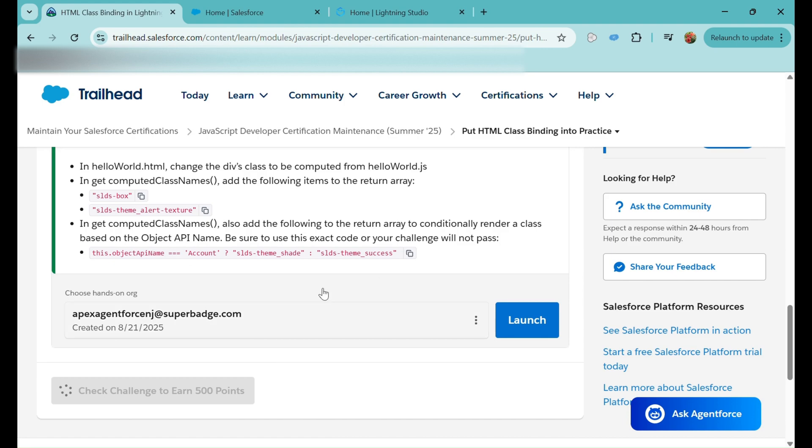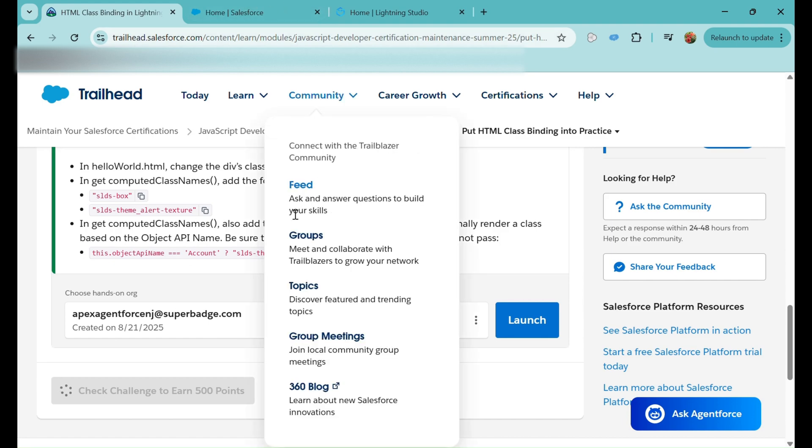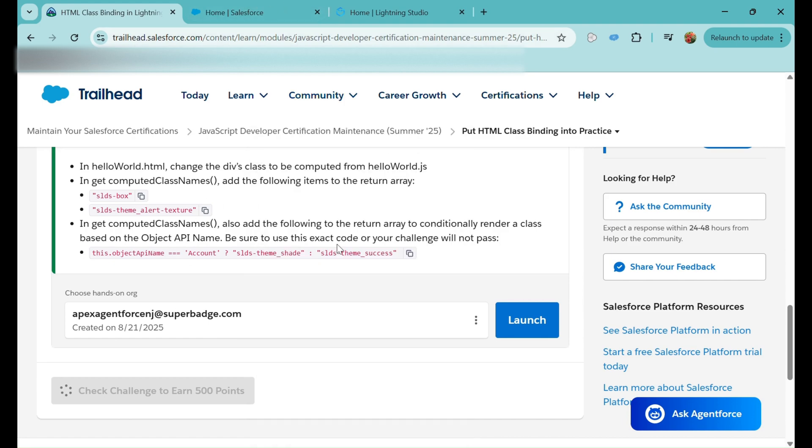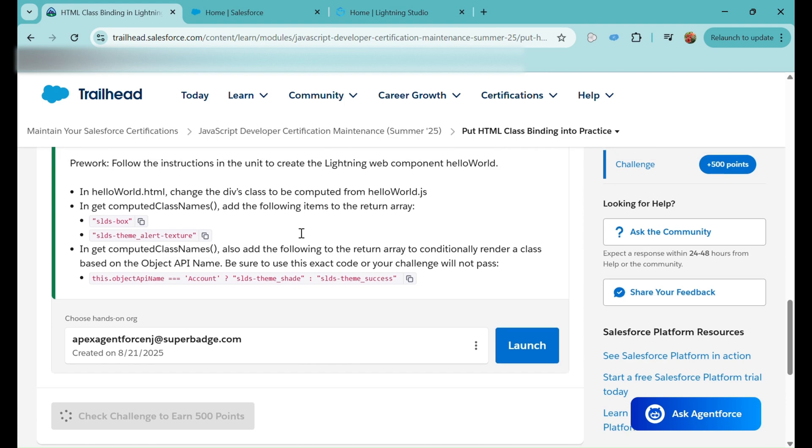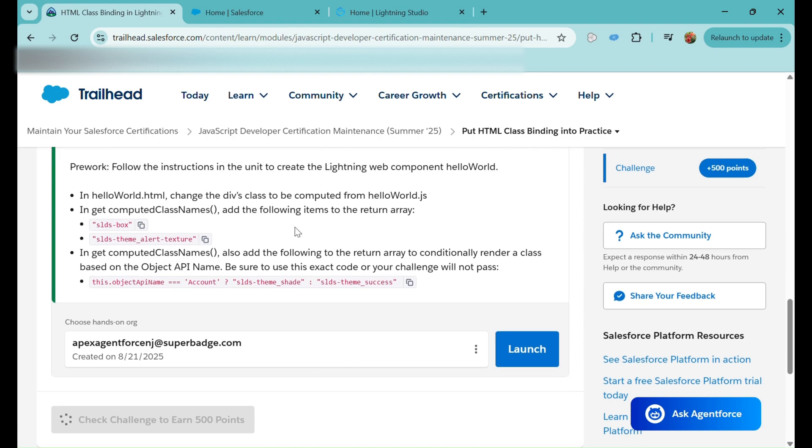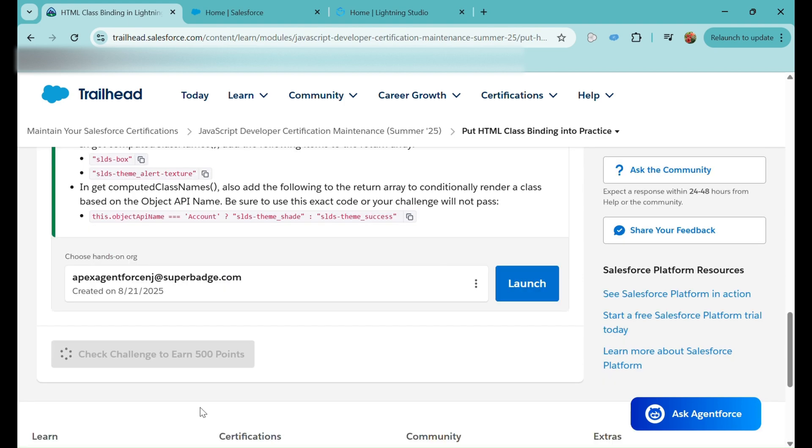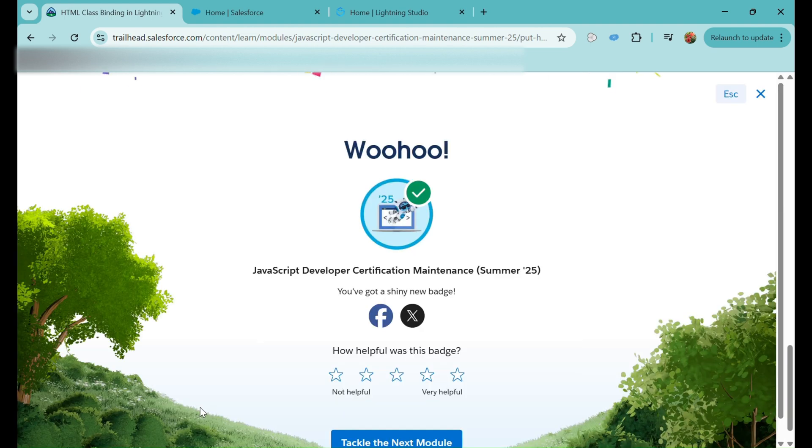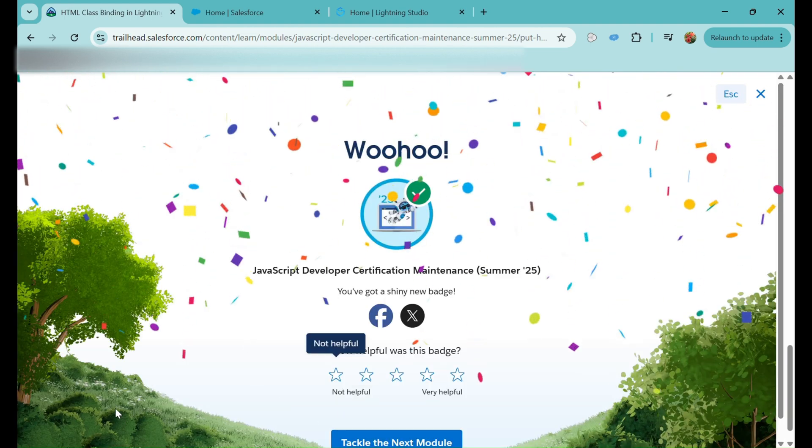After it is deployed, I'll go back to the org and check for the challenge. This is the easiest way you can utilize Lightning Studio to make an LWC component for the playground. Otherwise, you can use VS Code, but for that you have to link it to your playground. And it is done.